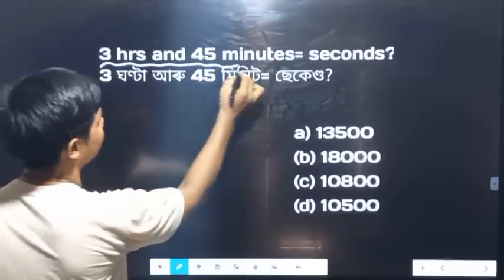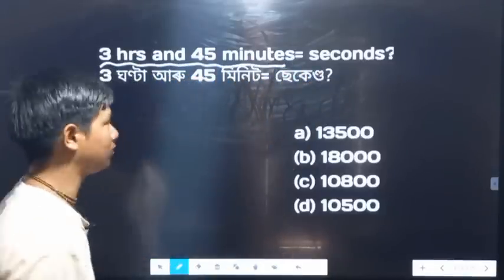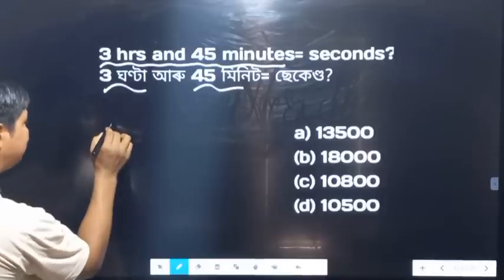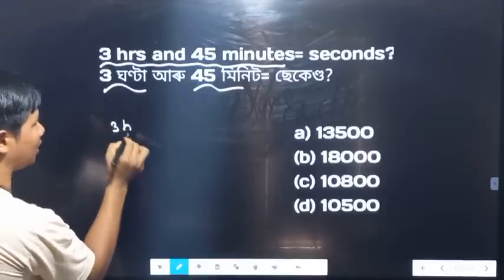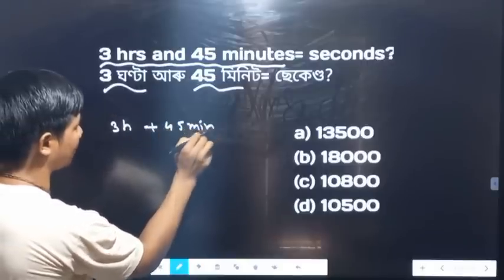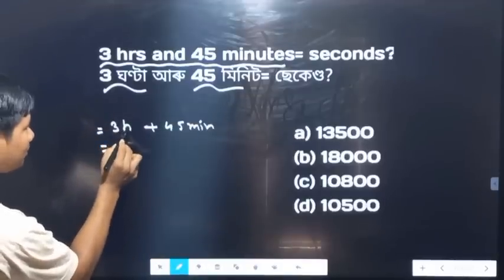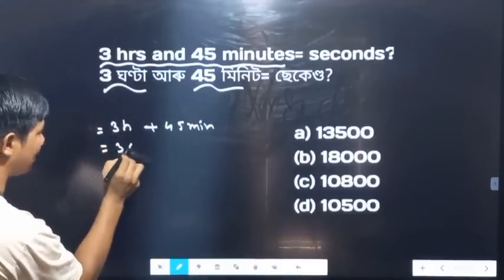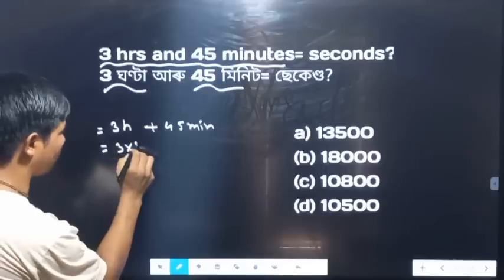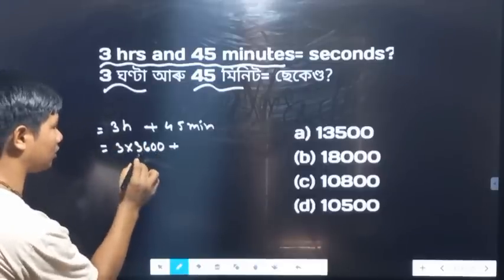Three hours and 45 minutes equals how many seconds? Three hours and 45 minutes — working out the seconds: one unit is three seconds, then 30 seconds in that direction.